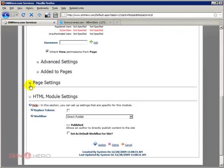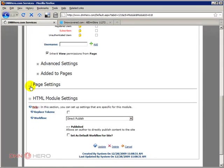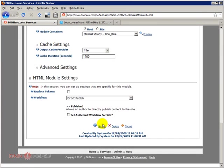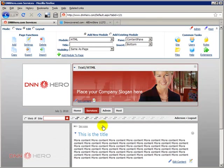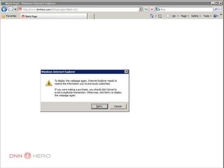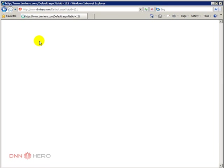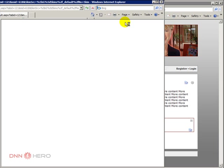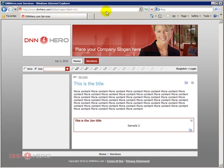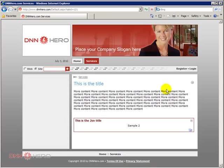Under page settings here we have allow print - you can uncheck that. If I uncheck allow print, click update, then if I go back to Internet Explorer site, just click refresh and you see that the print option is no longer here.